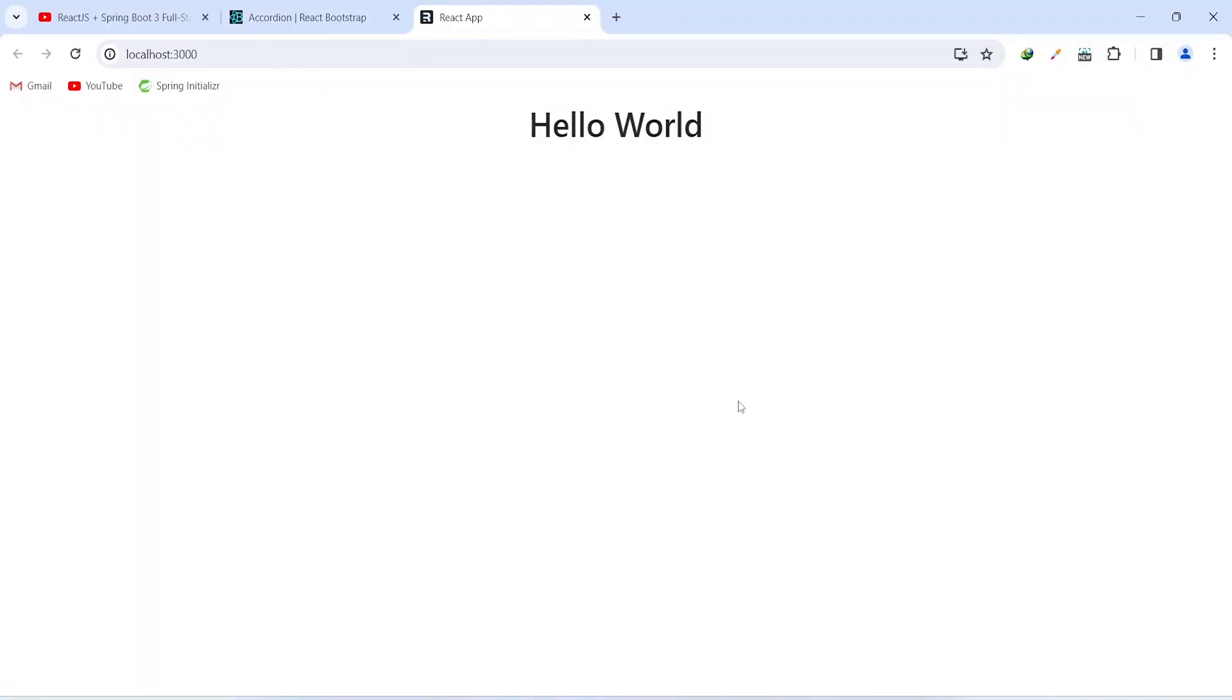And as you can see, we got our text hello world which is aligned in the center. And that's it for this video. In the next video, we will install routing and we will create the header component in our React application.